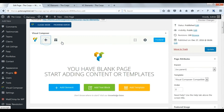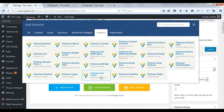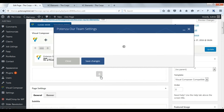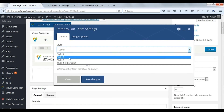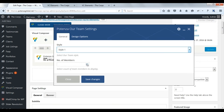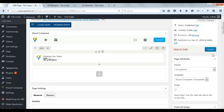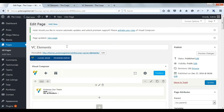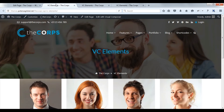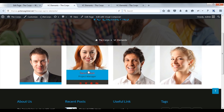Now we will see Potenza team. There are 4 styles. Choose style 1. Select the number of members. Save changes. Update. Check on front. Here you can see the members list.